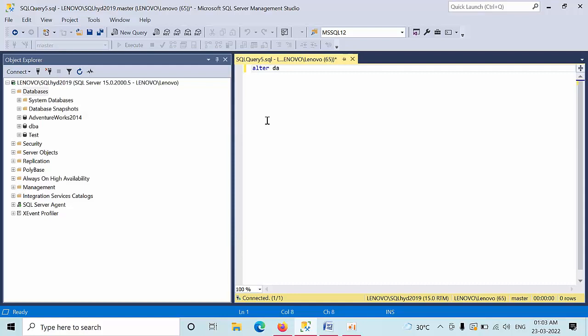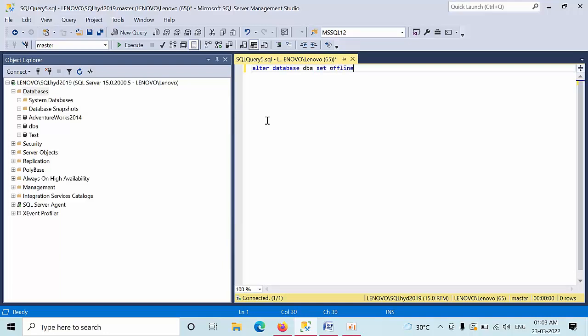Alter database, any database that you want to, DBA, set offline. If any users got connected and if you want to do that database immediately, you can use this with rollback immediately command so that whatever the users that are connected, that are all got disconnected and immediately this database has been set into offline.